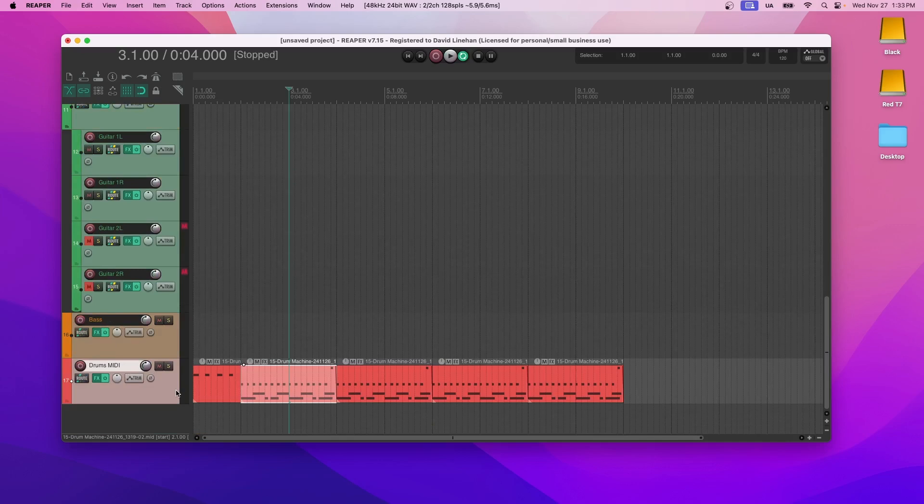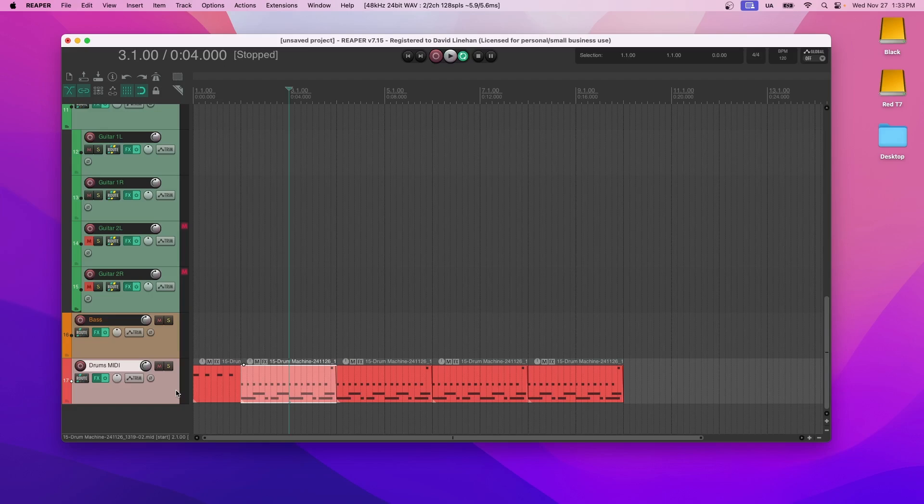I like to get all the drums for the songs complete for every section of the song. Intro, verses, choruses, bridge, all that stuff. Once I get all my drums complete, I know I'm ready to start recording guitar.